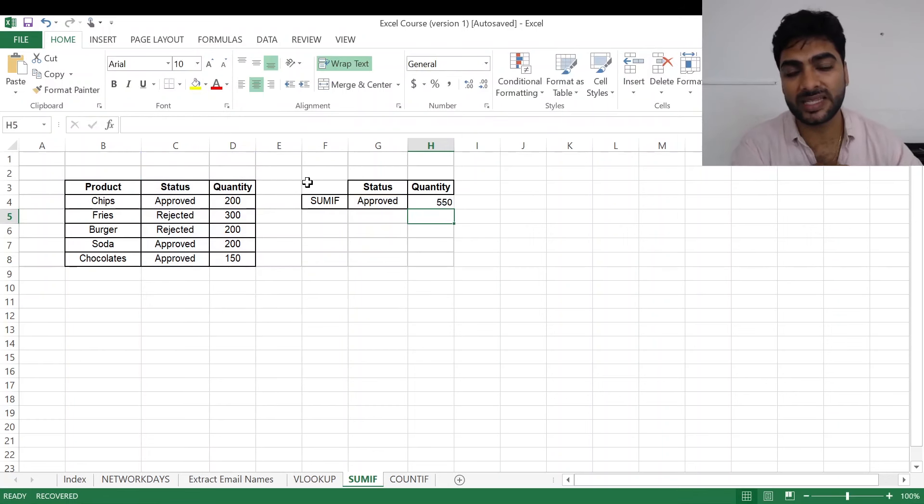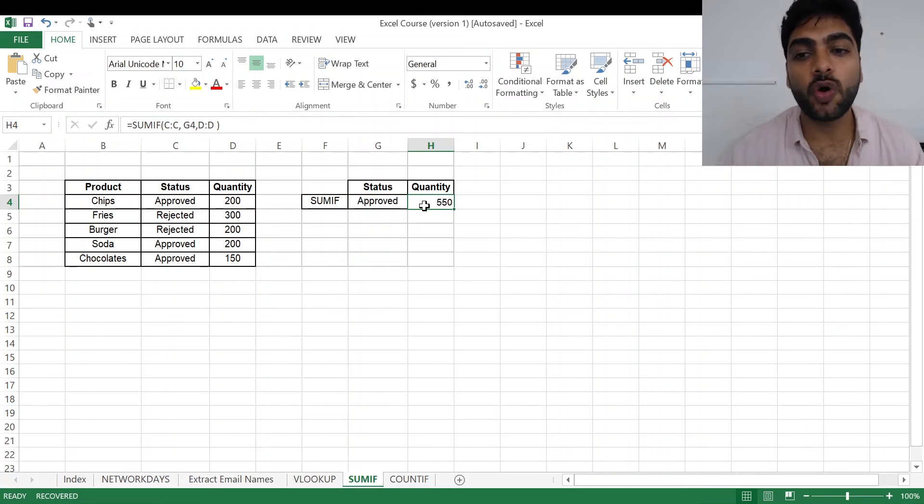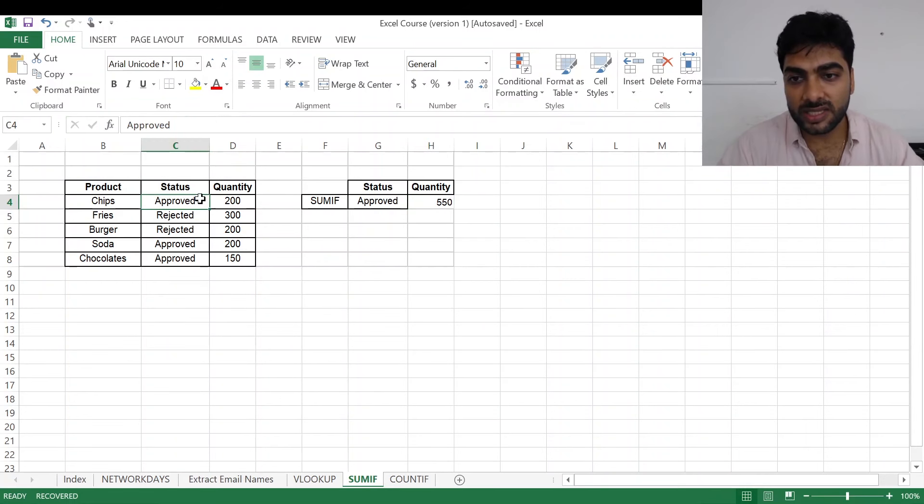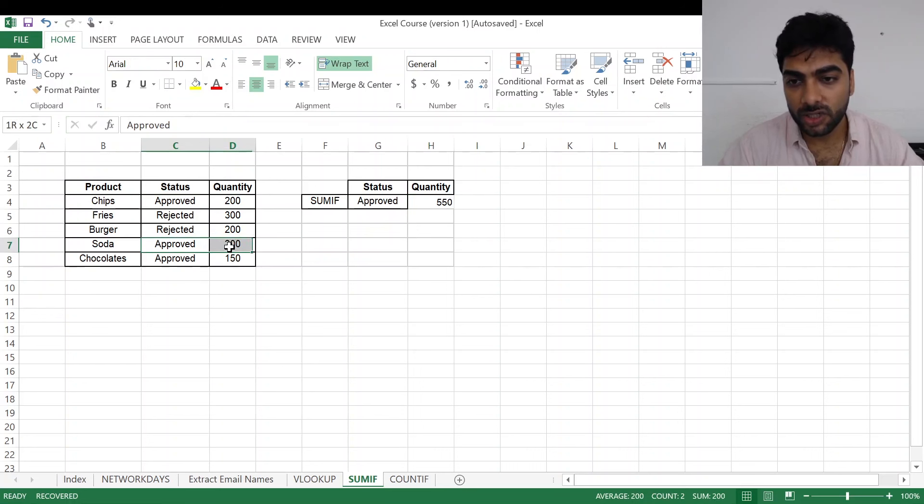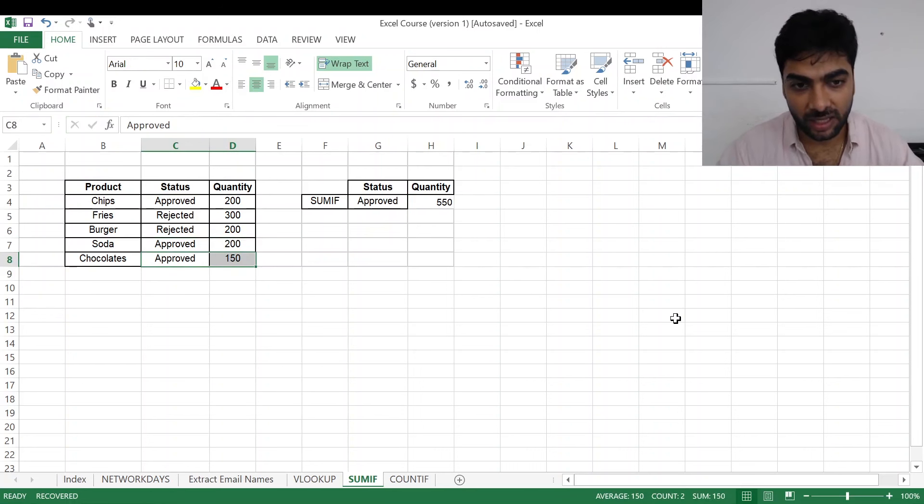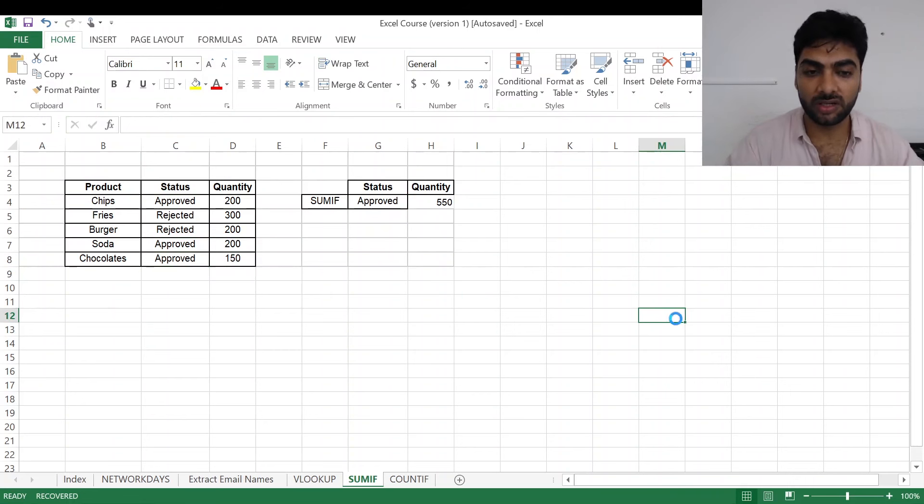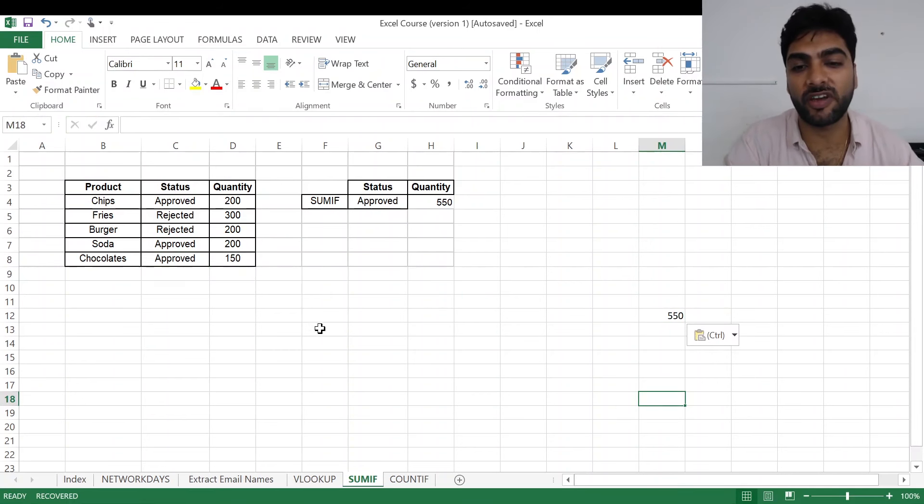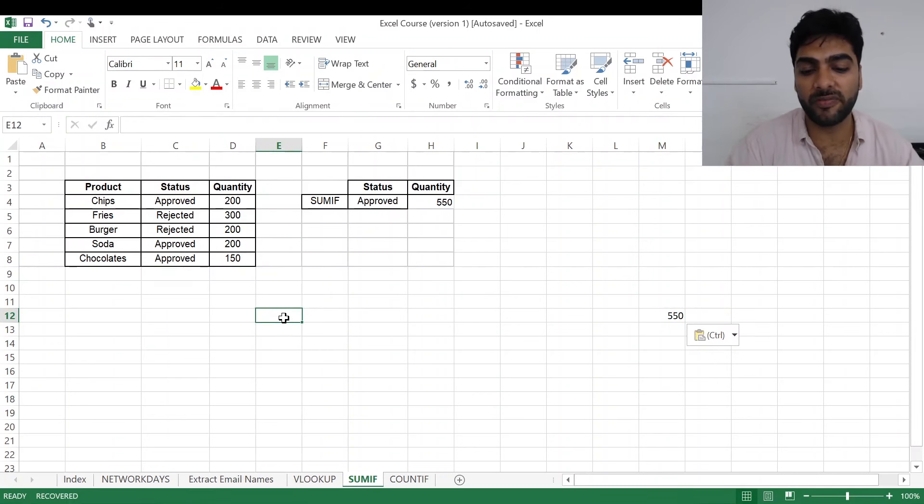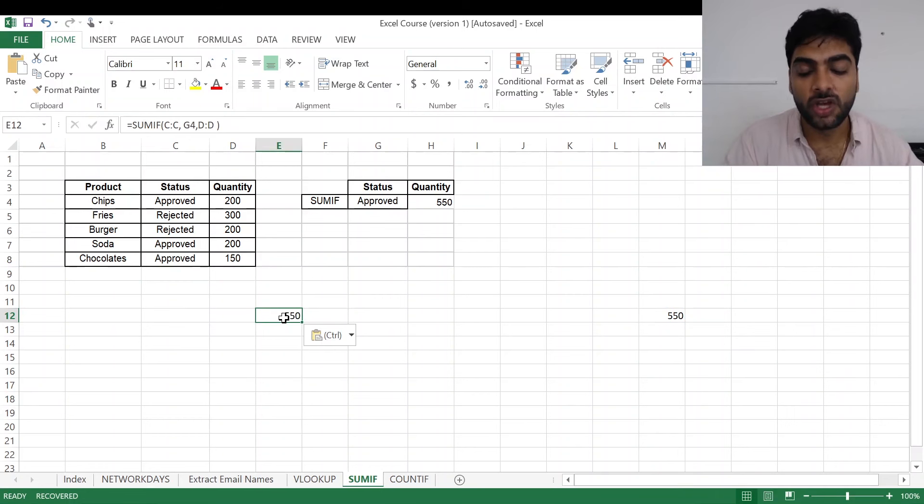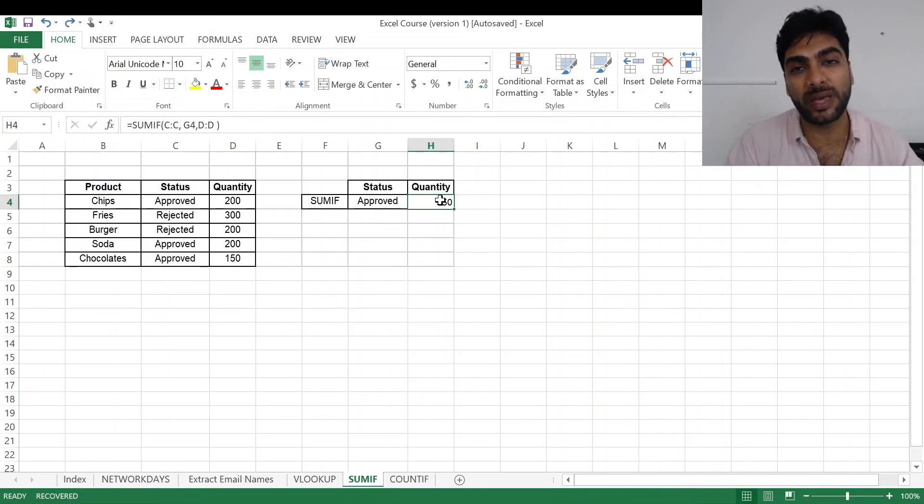Press enter and you have got the answer as 550. So all the total approved quantity is 550. This is 200, 200, and 150 is 550. Suppose if I want my value here, I'll get it again as 550. Suppose I want my value here, again I'll get it as 550. So wherever I want my value, there I need to paste this.